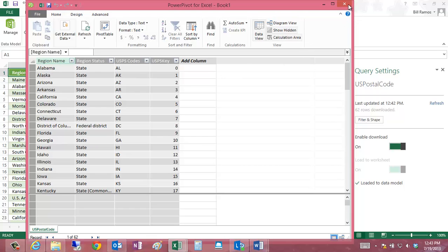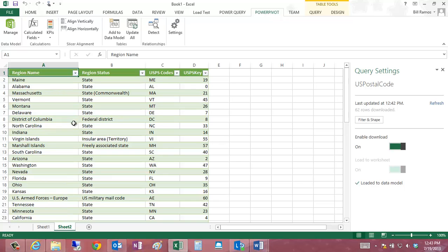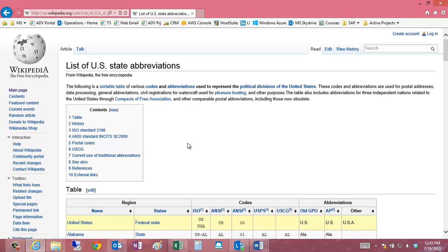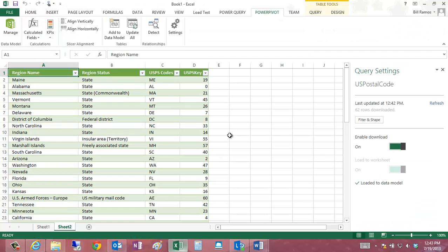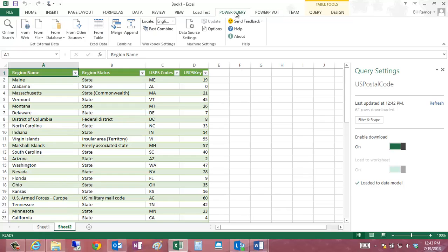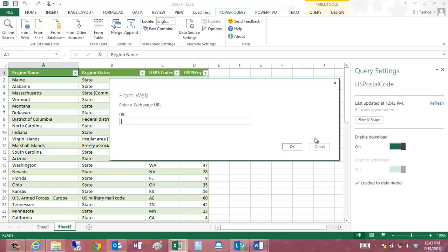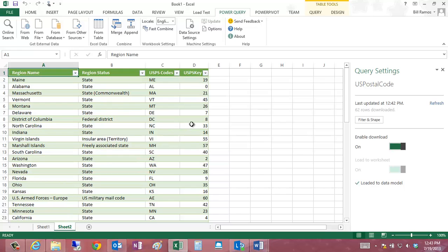So, I showed you how you can use Wikipedia, and actually any web page with a table, import the data into Excel using Power Query, using the From Web capability, selecting the URL, and then choosing your table.